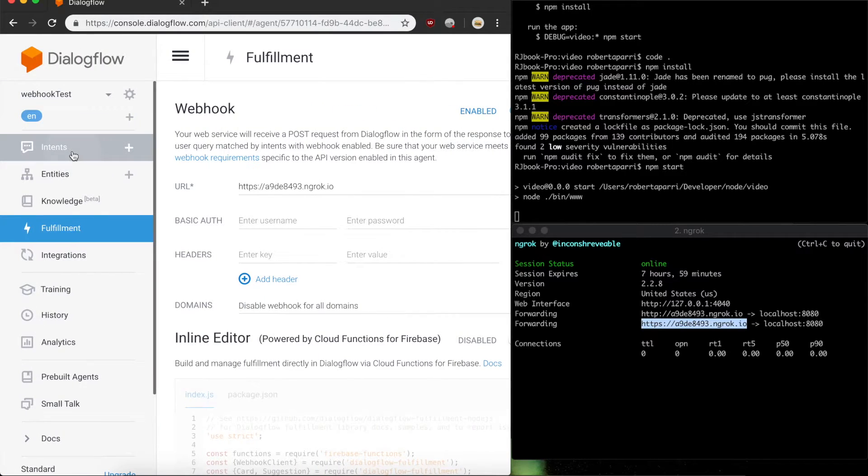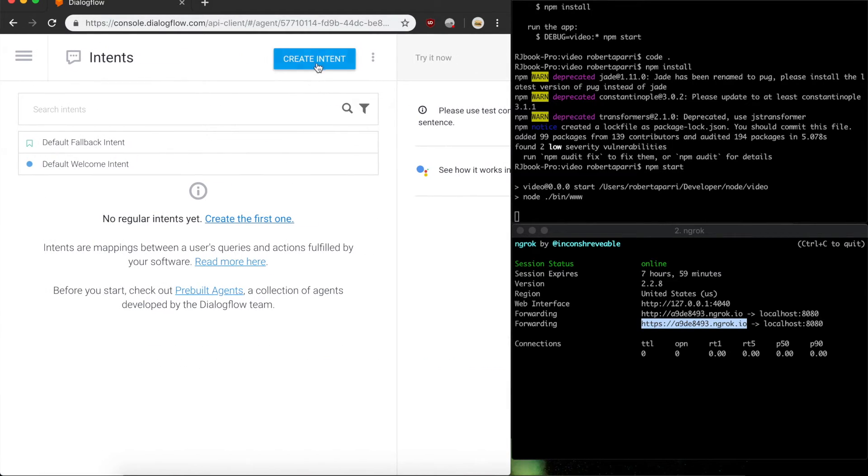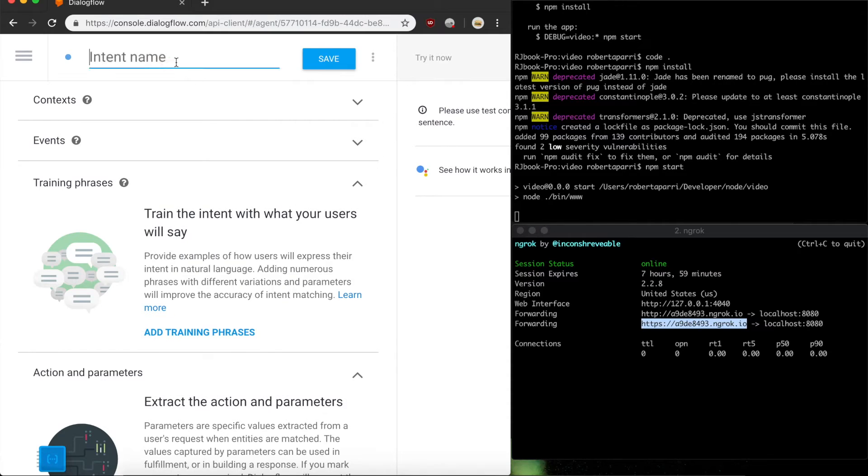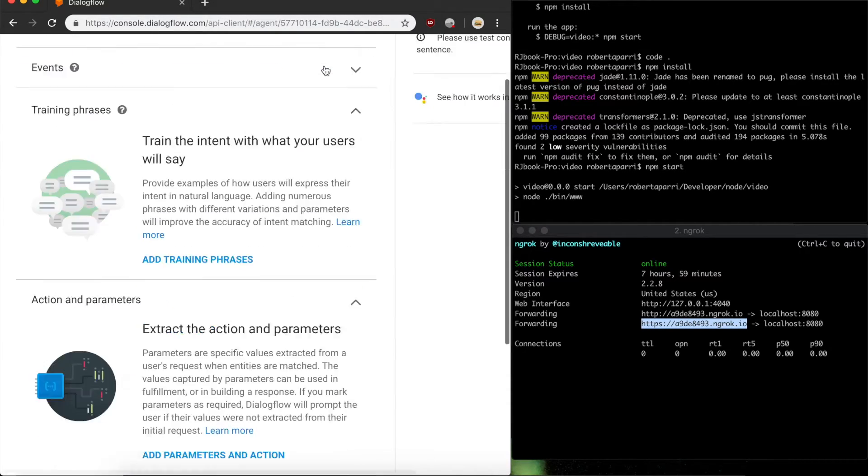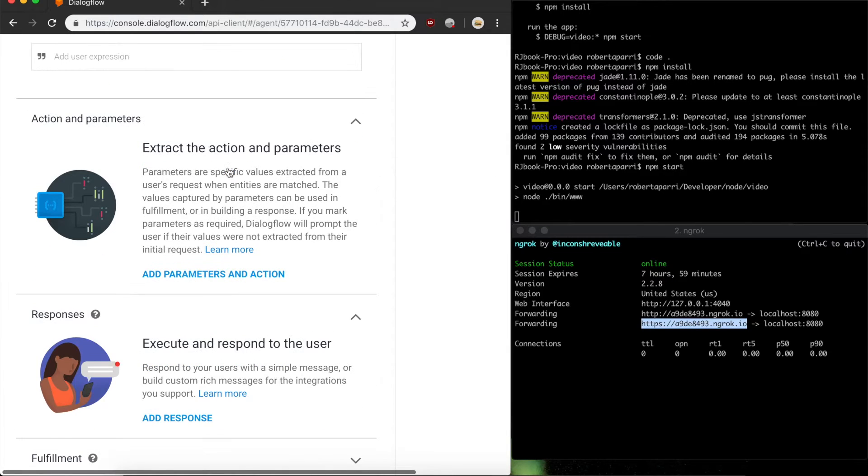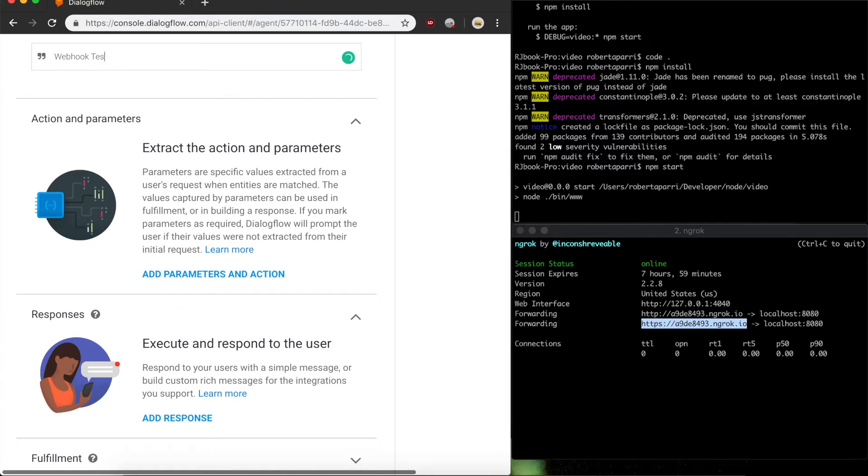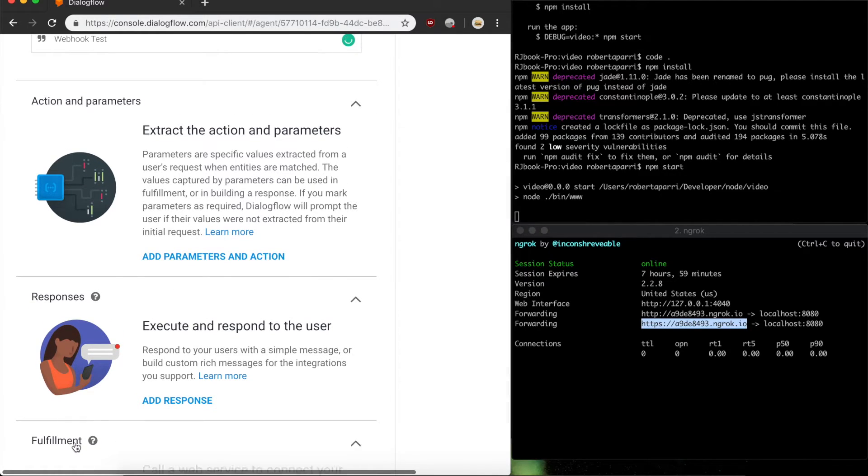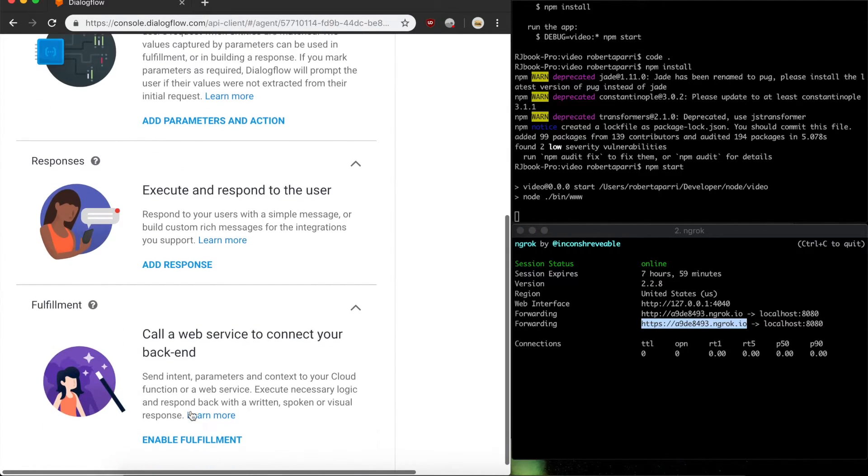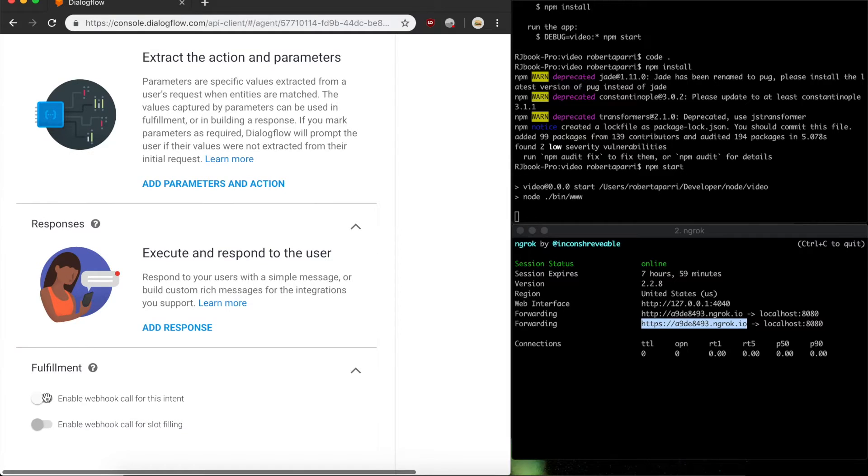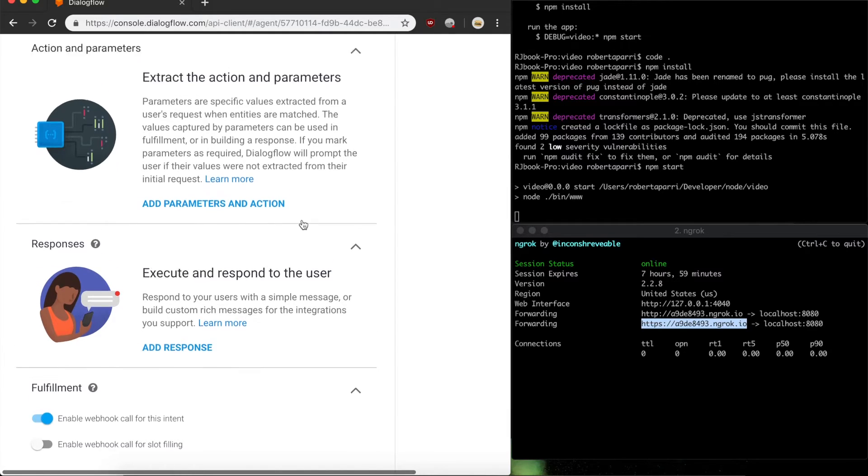Now we just need an intent. I'll create a new intent, call it webhook test. I'll only give it one training phrase, webhook test, and I'll set fulfillment to use the webhook.